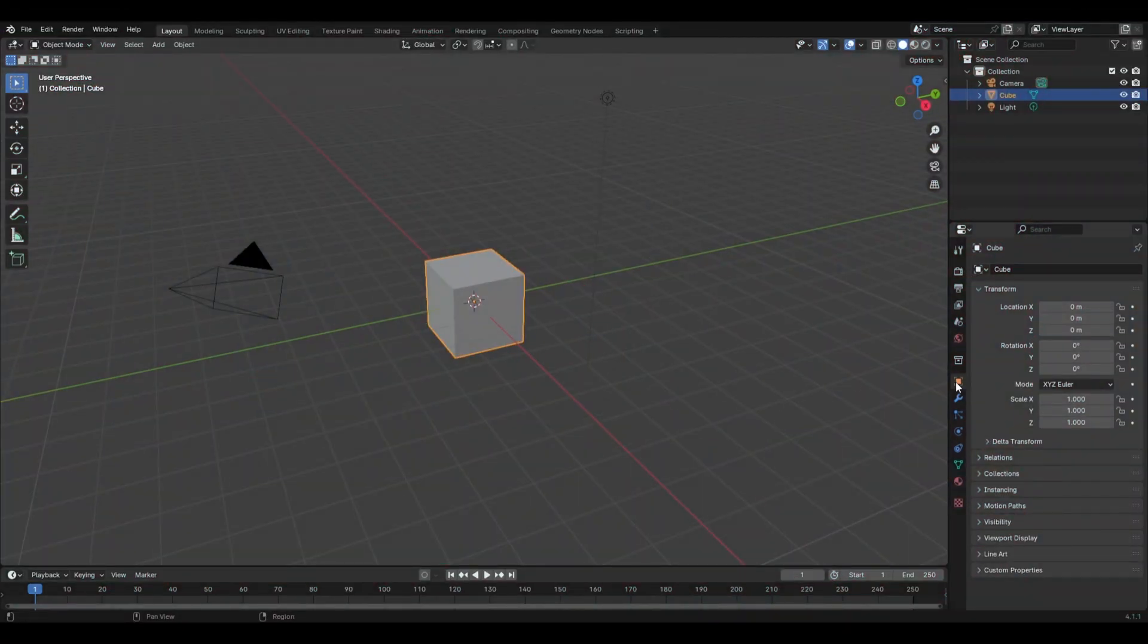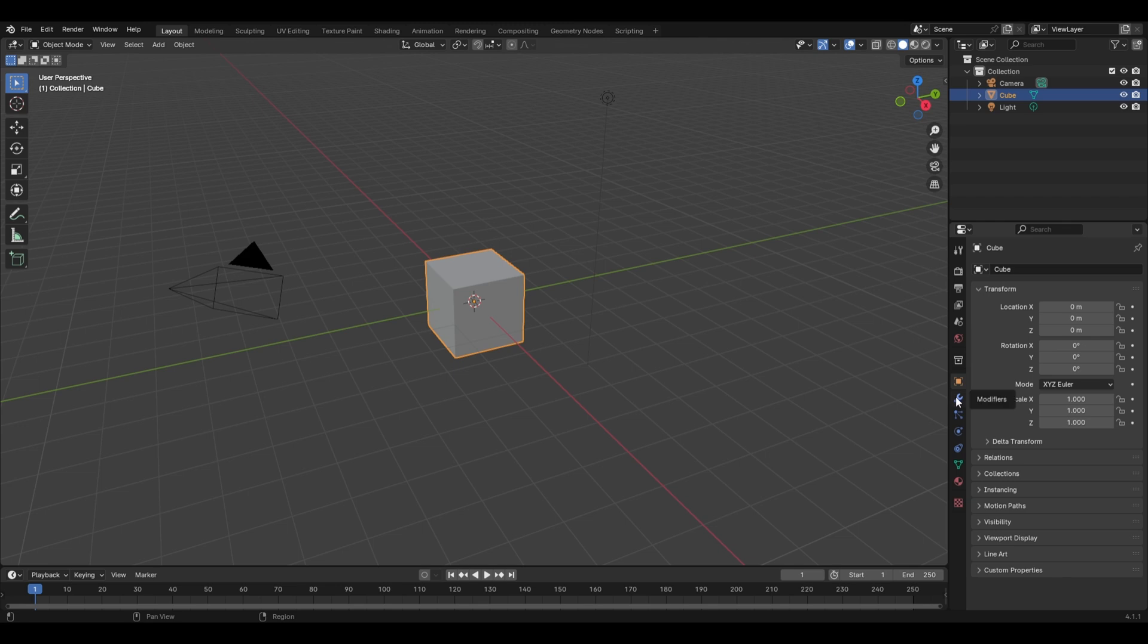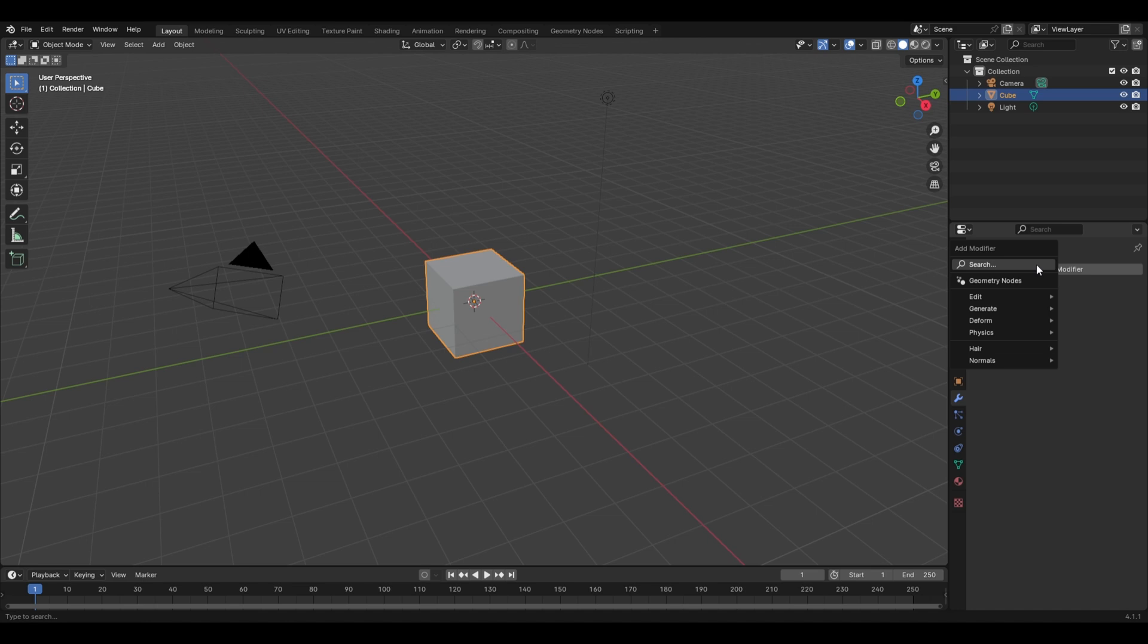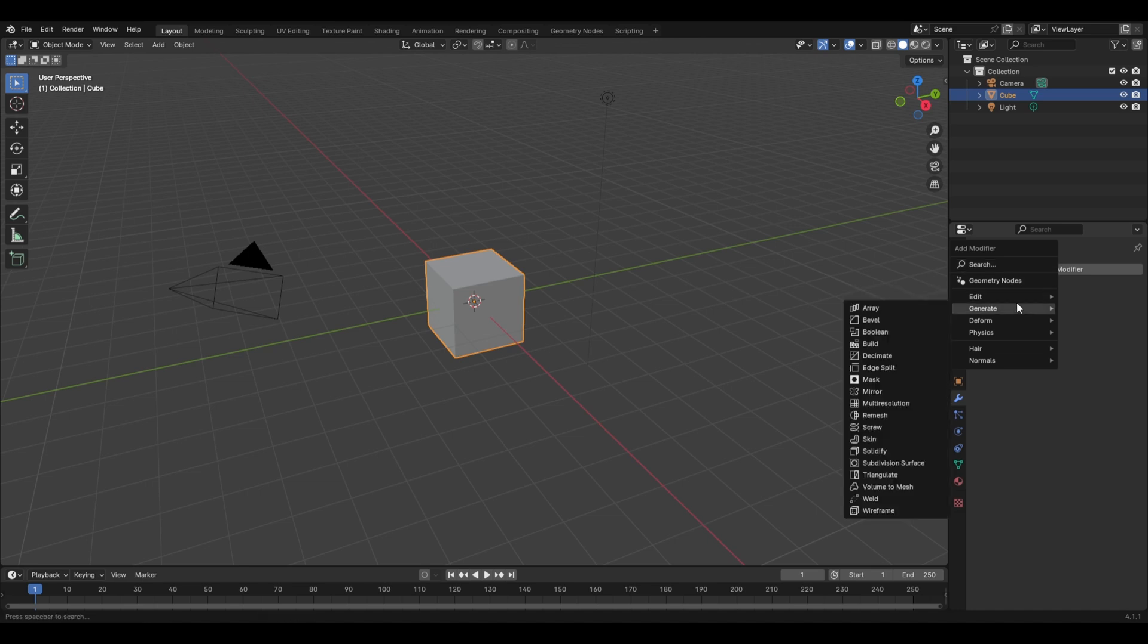To access the modifiers, you have to click on this tools icon here, and this is the modify properties editor. By clicking on the Add Modifier option, you can add any modifier from the lists here.